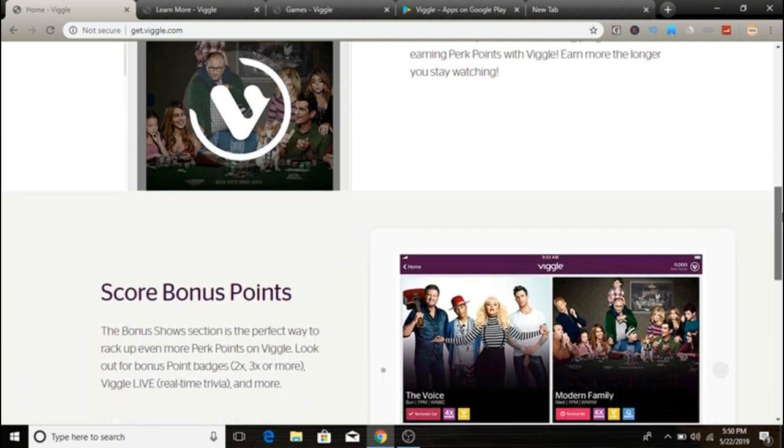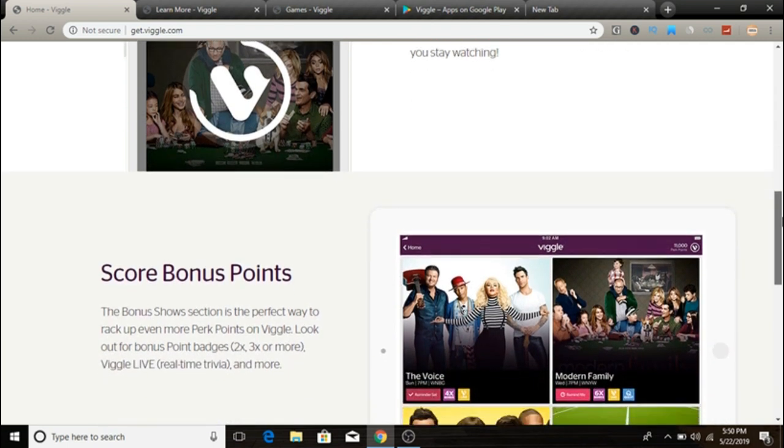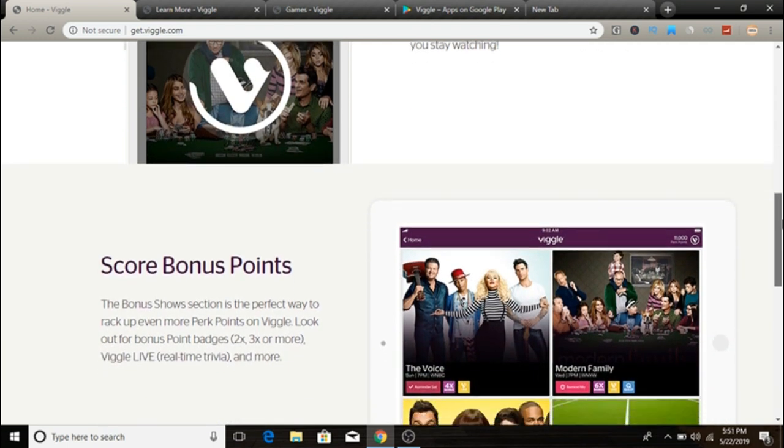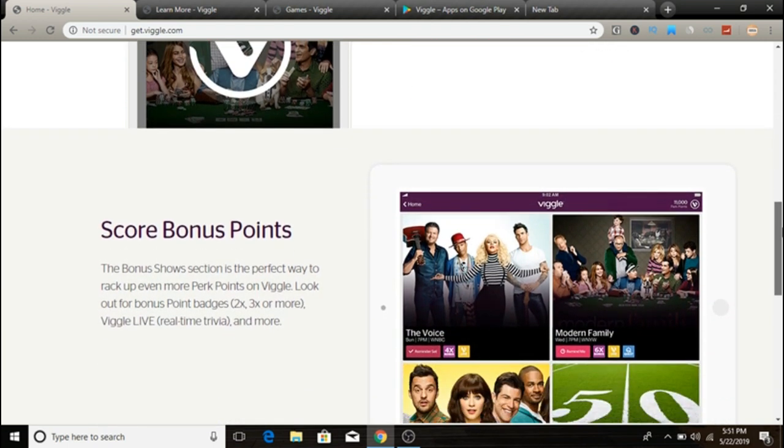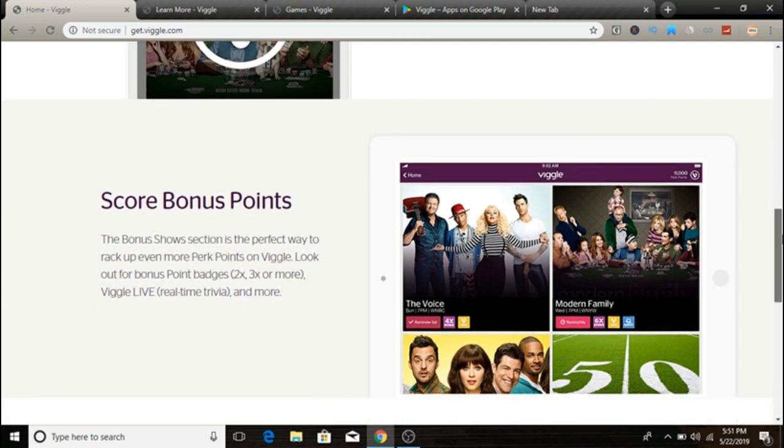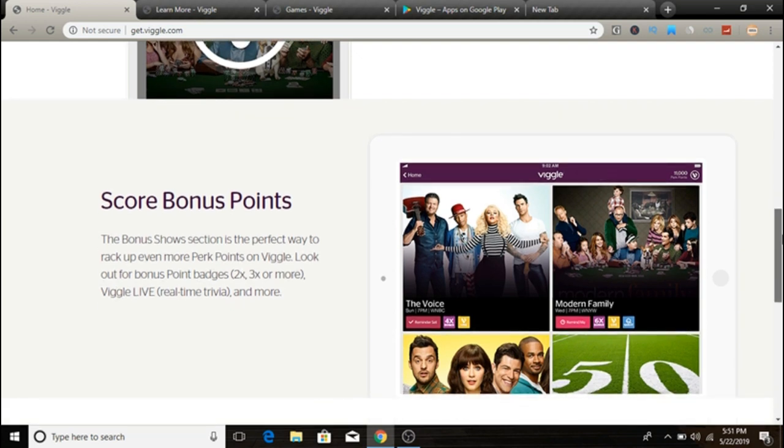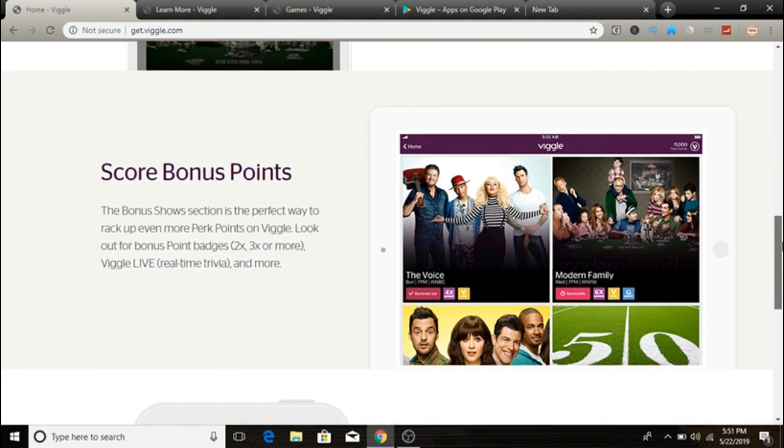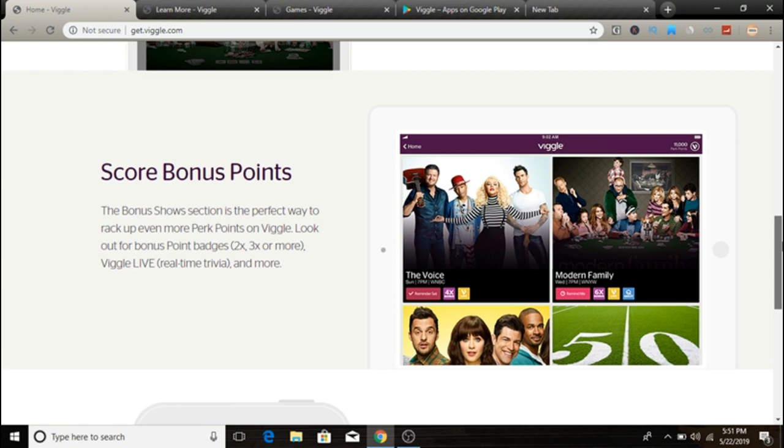The joining process is simply simple guys. All you have to do is install the free app on your Android or iOS device and go through the prompts to create an account. From then, you can check in every time you are watching any show and start earning perk points.